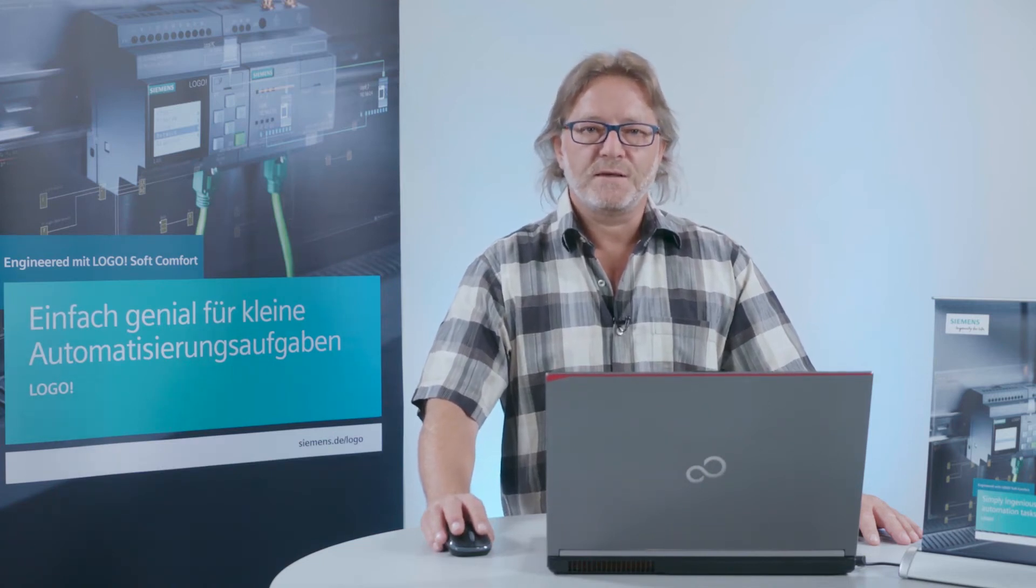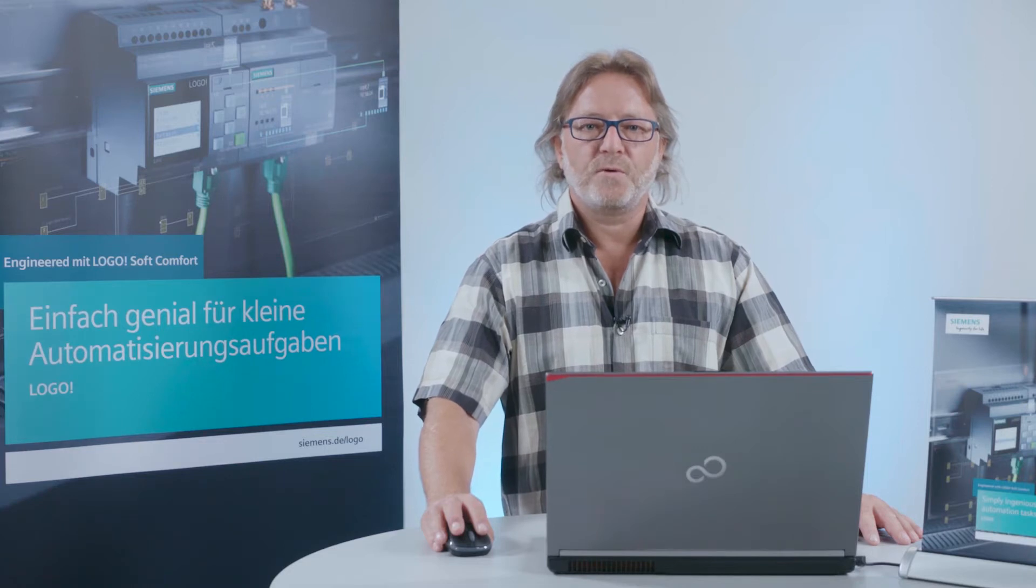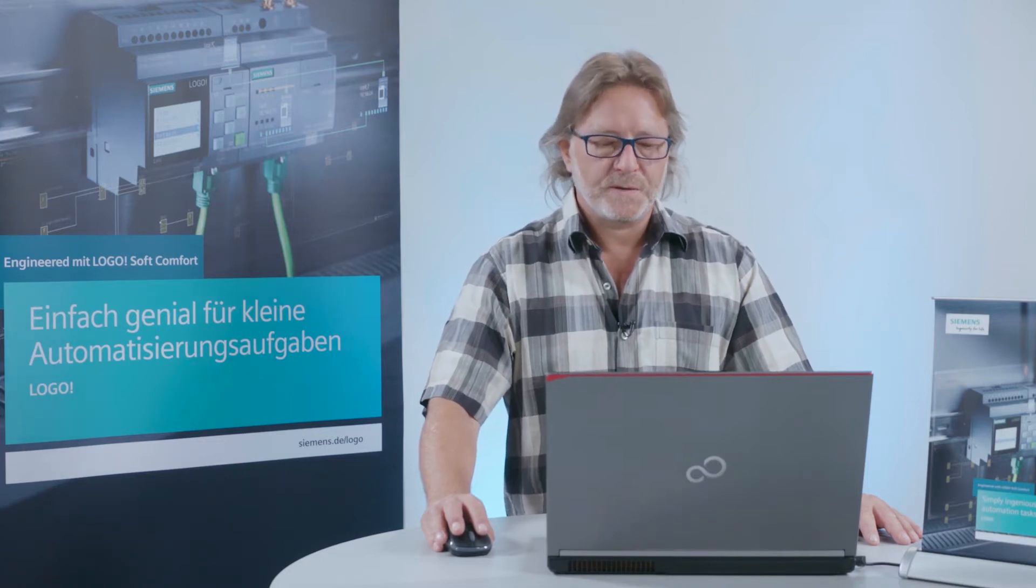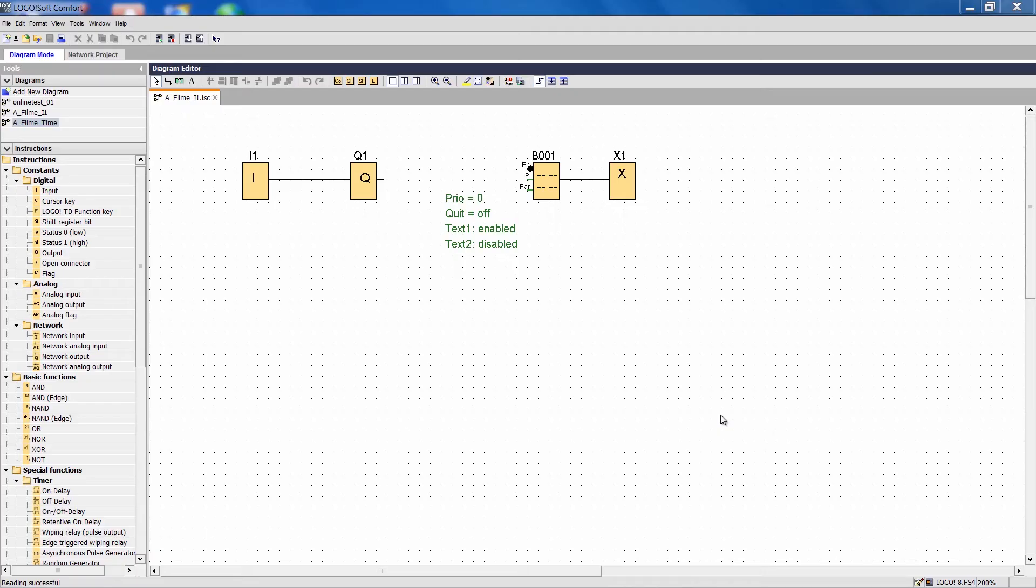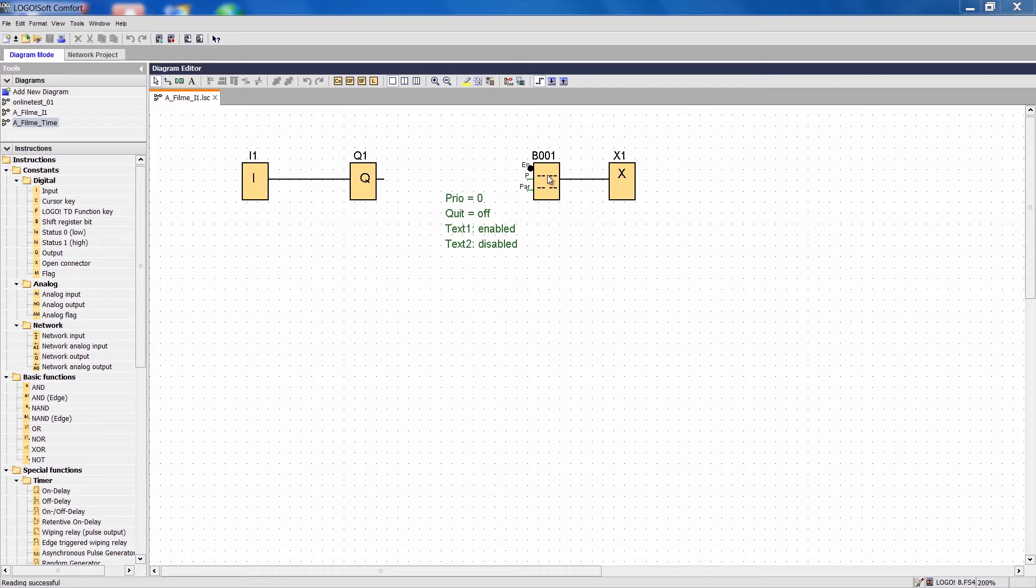We have created a little program for just that purpose. Here we can see input 1, which controls the output, and here we can see the fully configured complete message display.